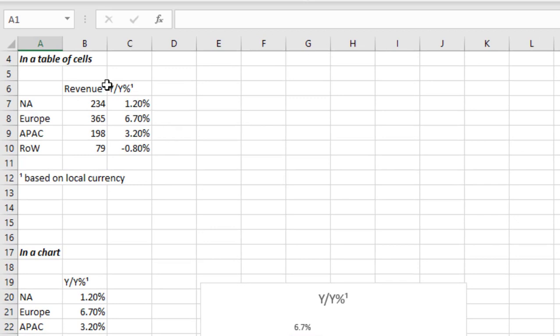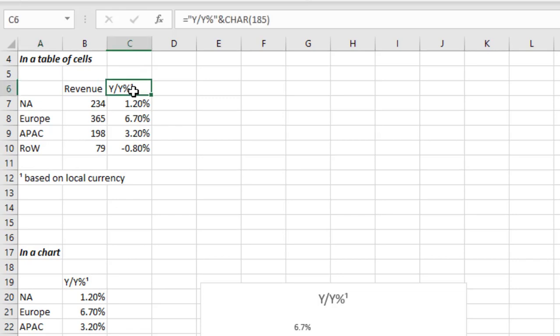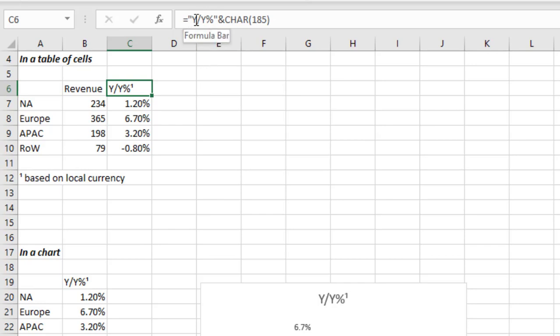So let me show you some examples of how we use these functions within typical things that we do in Excel. So let's first take a look at a table of cells here. In our title here in C6, I want that to have a superscript. So what I've done, take a look at the formula here, is I've used the concatenate character, the ampersand, to concatenate the text year-over-year percentage with CHAR(185), which is the function for the superscript number one. And so when you're using a text cell, that works really well.